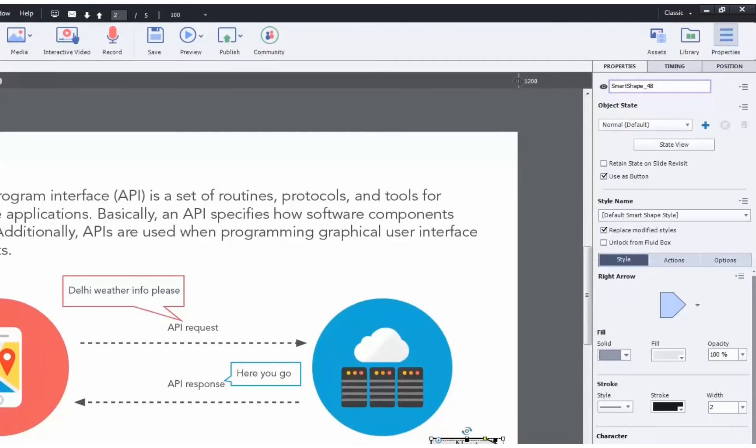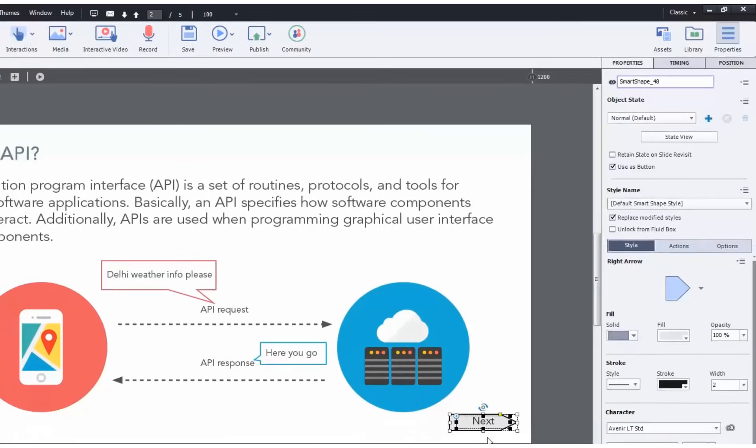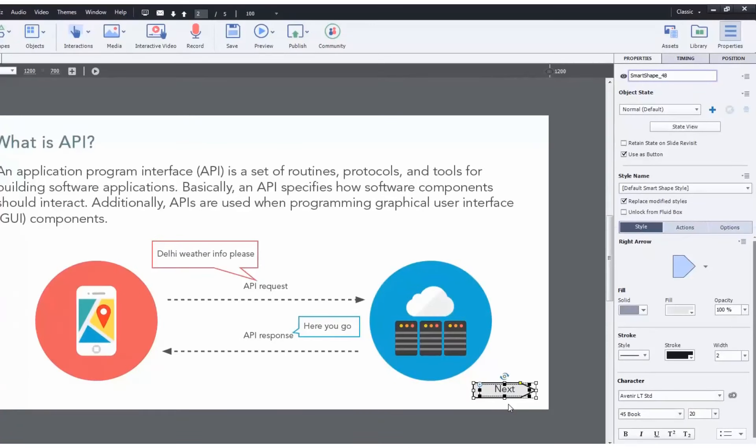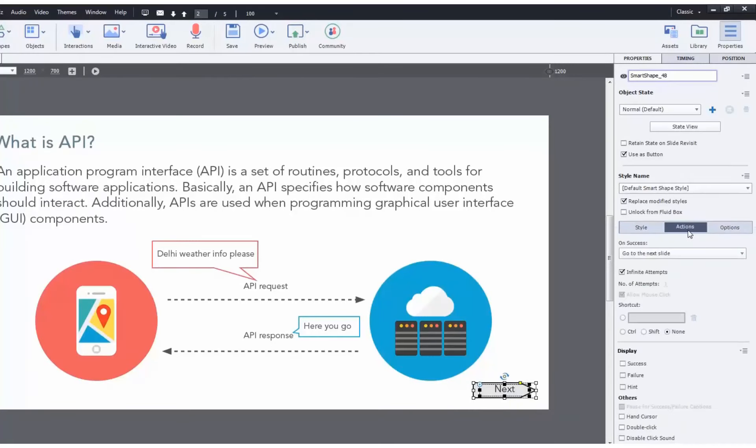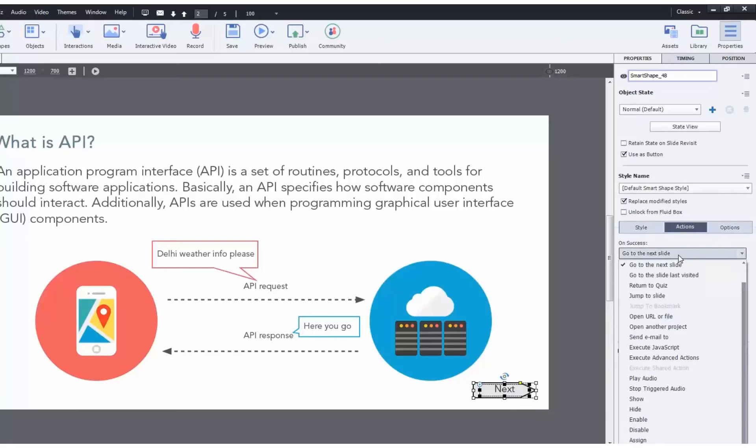For example, let's use this as the next button. Once clicked, takes you to the next slide. So with the button selected, click on actions and it already states that on success go to next slide. You can change your action.